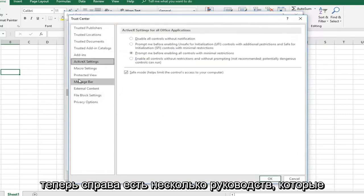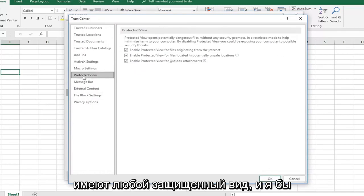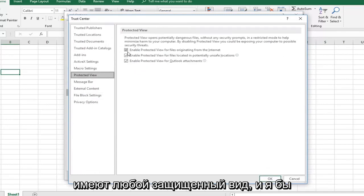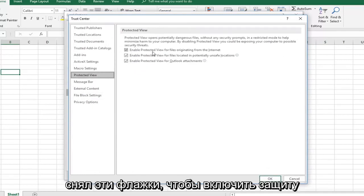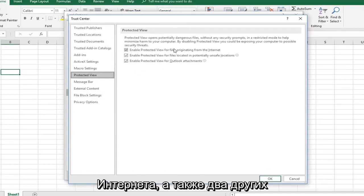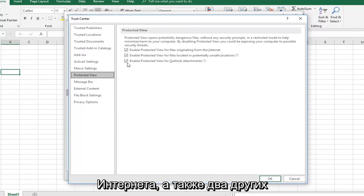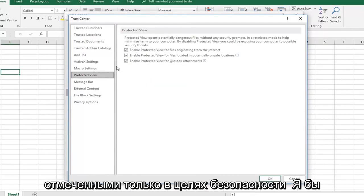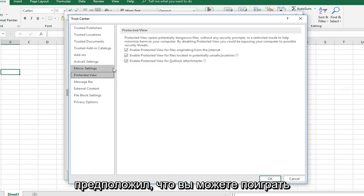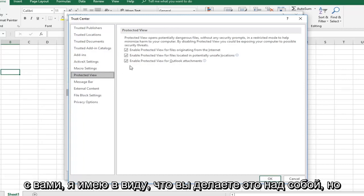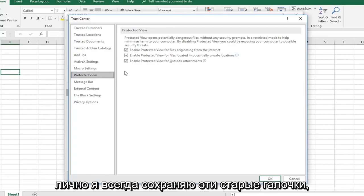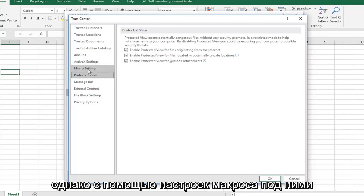Now there are some tutorials that go underneath protected view and would uncheck these boxes to enable protected view for files originating from the internet, as well as the other two boxes. I would personally keep them all checked just for security sake. I would suggest that. I mean you can play around with it, you can do whatever you want. But personally, I would keep these all check marked. However,